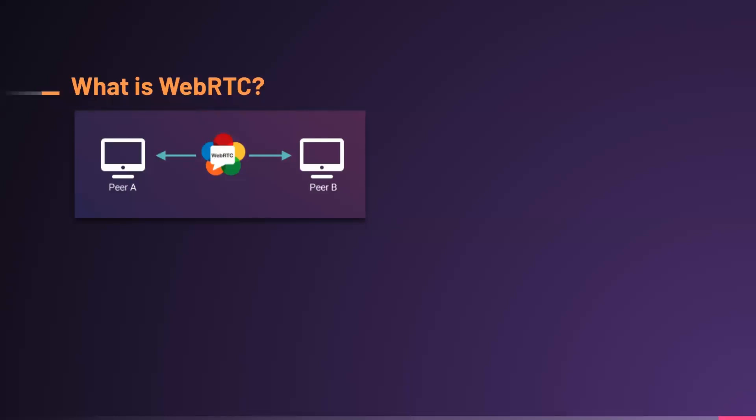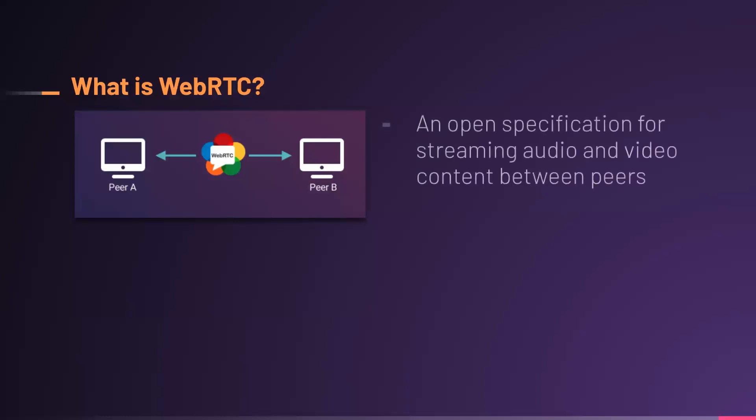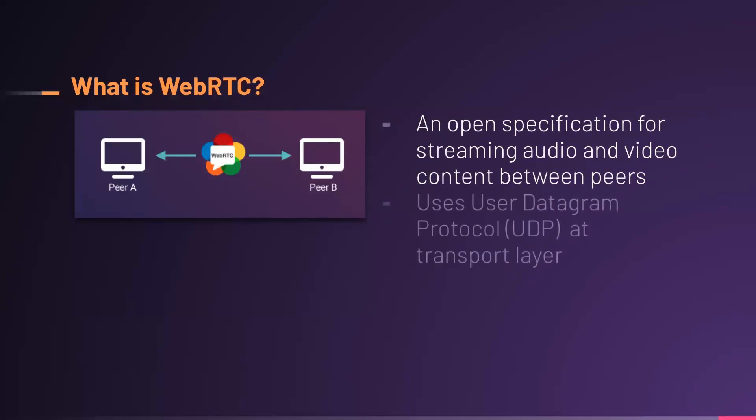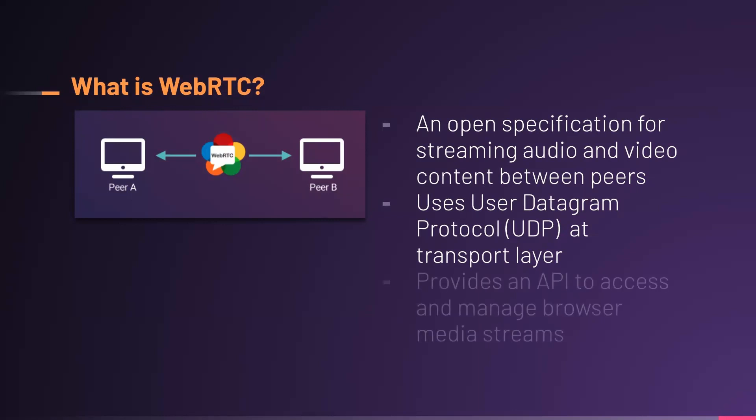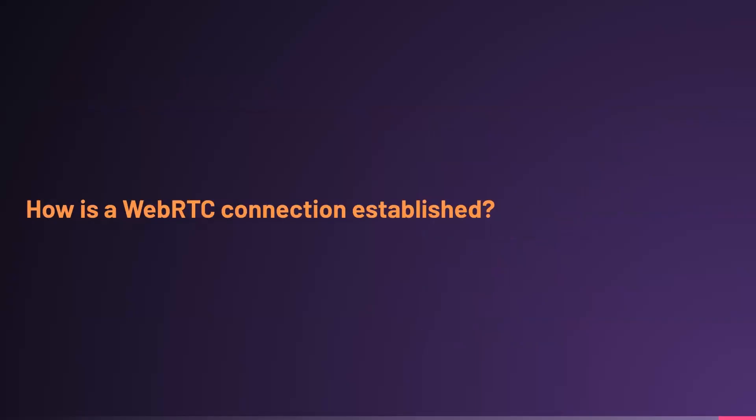So, what is WebRTC? It's an open specification for streaming media, audio, and video between peers. It uses user datagram protocol, UDP, at the transport layer. UDP is a connectionless protocol that prioritizes speed of data transfer over assurances of reliability provided by its alternative transfer control protocol. UDP enables WebRTC to deliver minimum latency. WebRTC also provides an API to access and manage browser media streams.